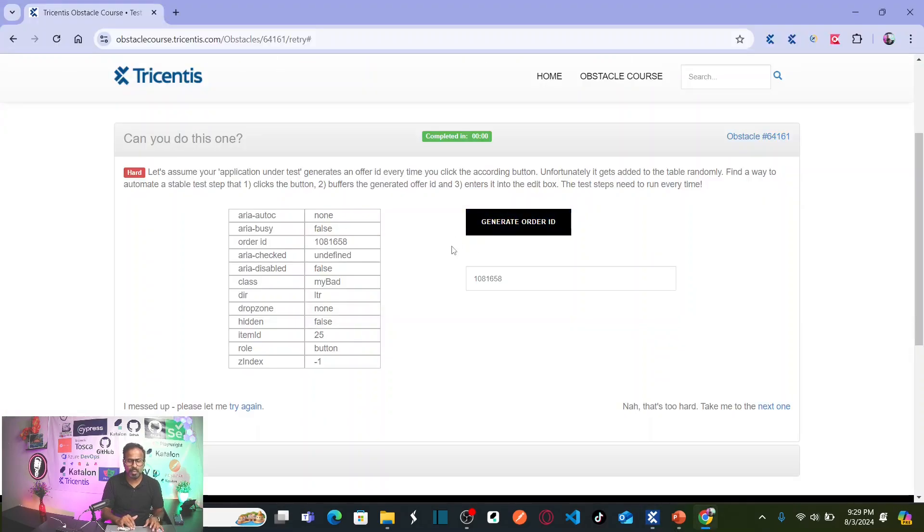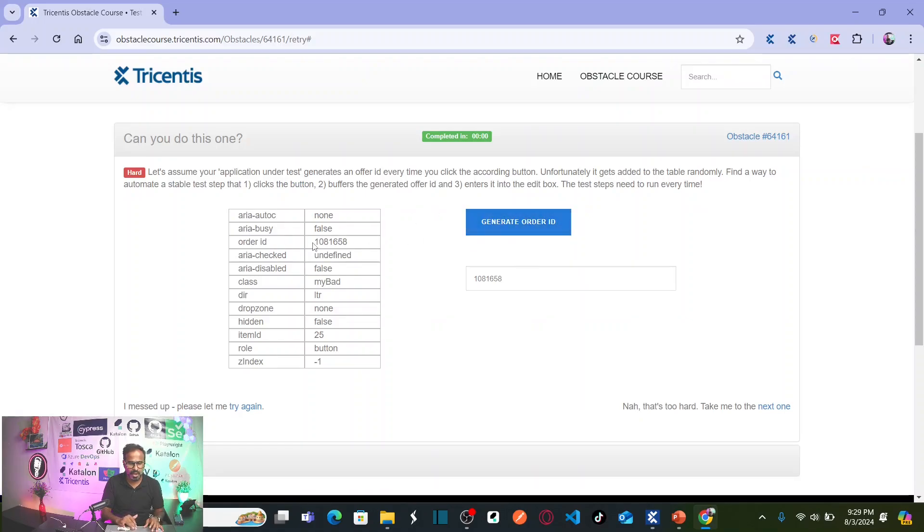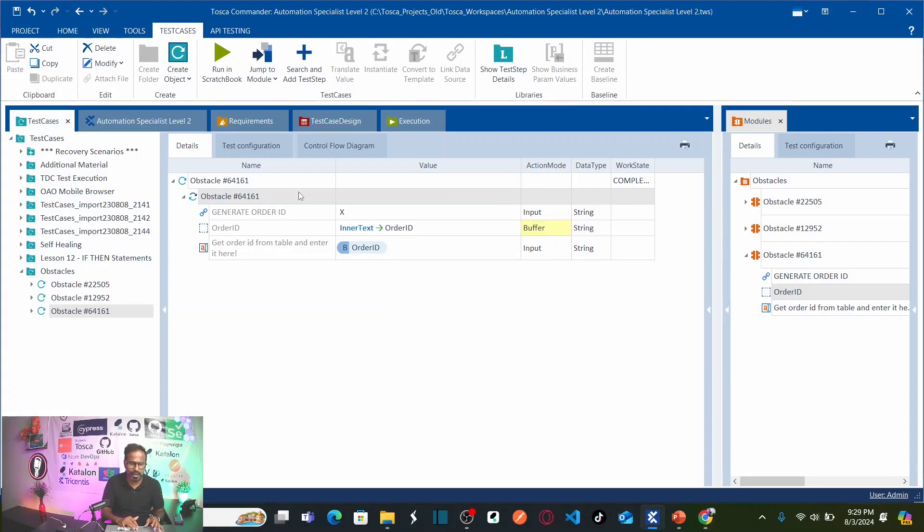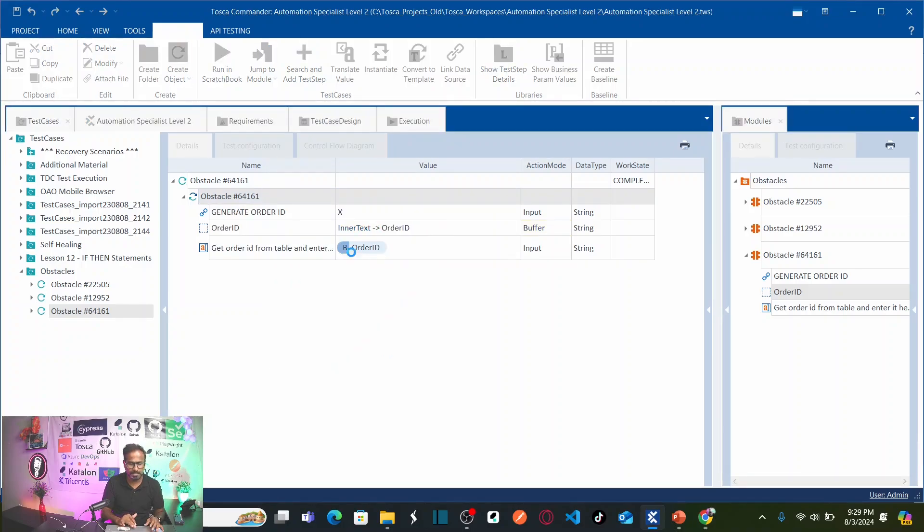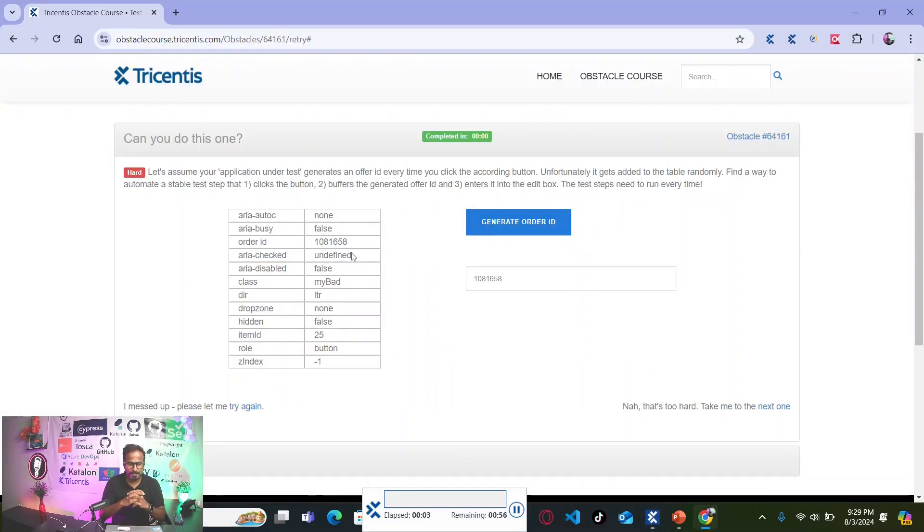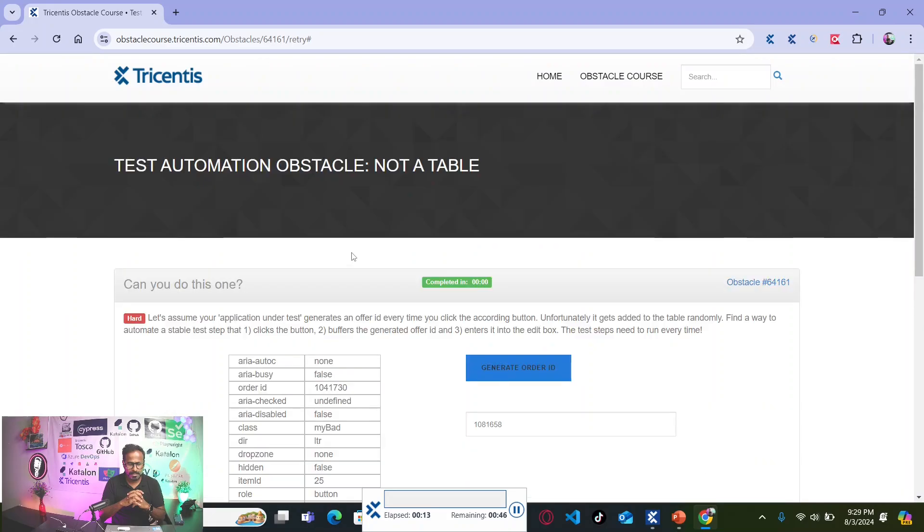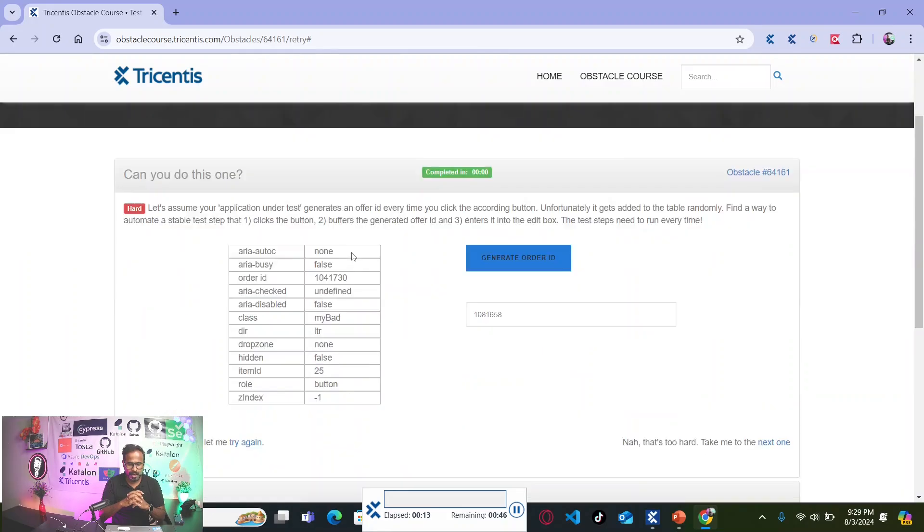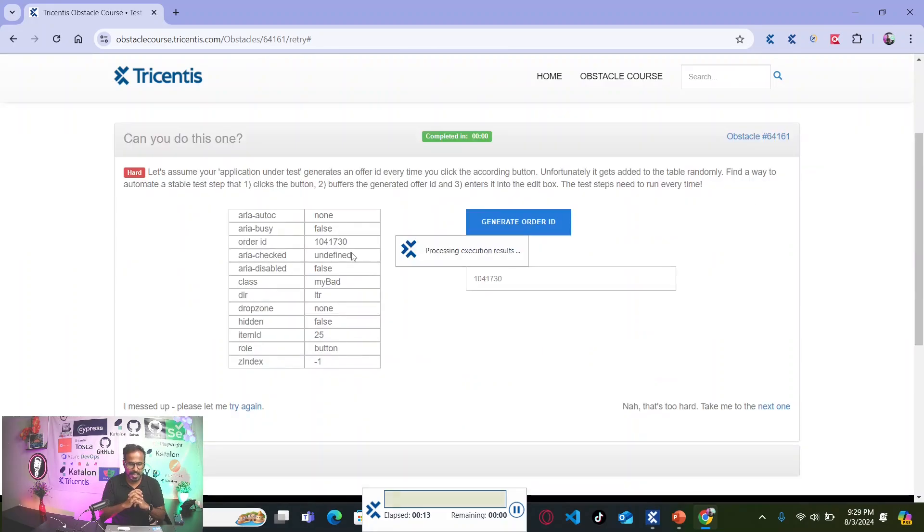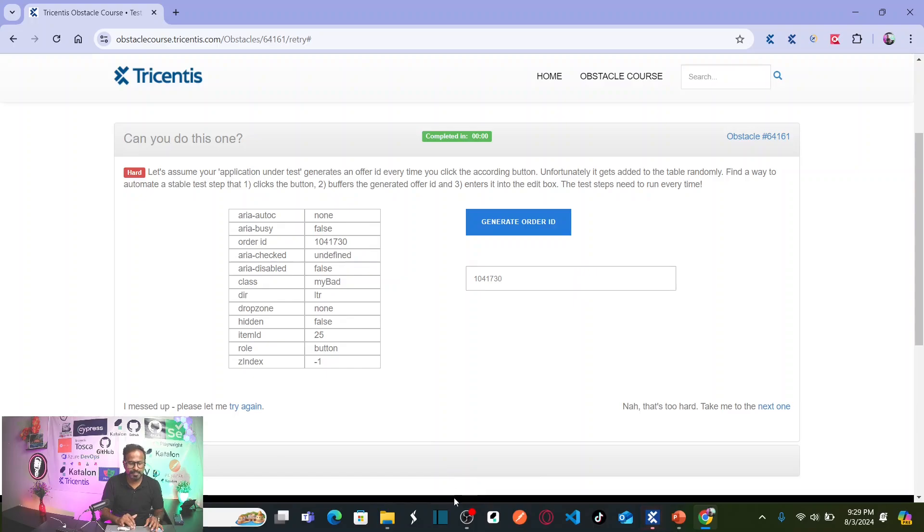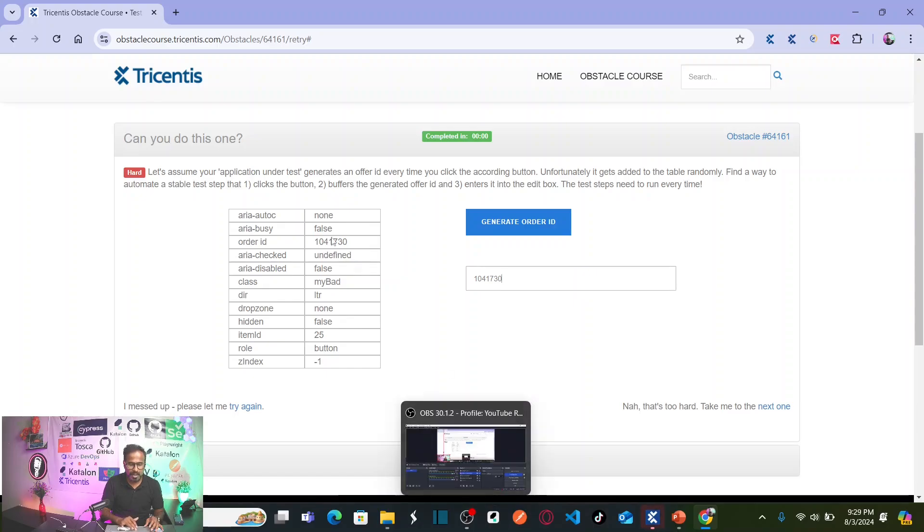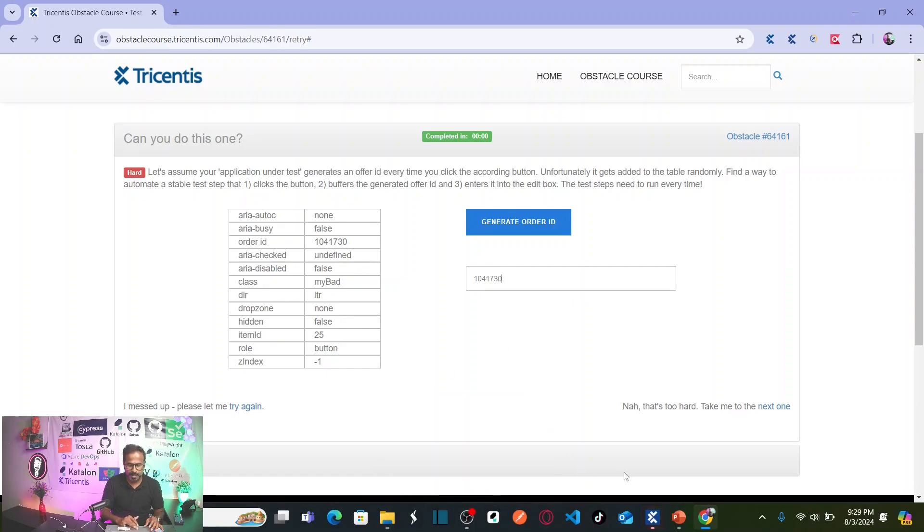Now, let me execute one more time because whenever I click on this button, this order ID generates dynamically in any row. Let us execute one more time and see if it is going to handle. Run one more time. See now, it clicked on order ID. Your order ID is changed. Unfortunately, it is actually in the same row, it is actually in the same row. Let me execute one more time quickly.